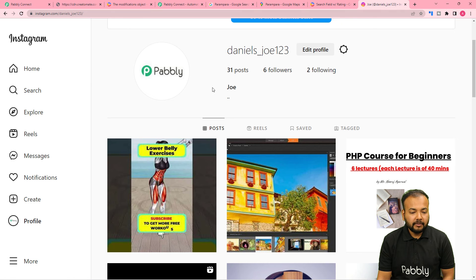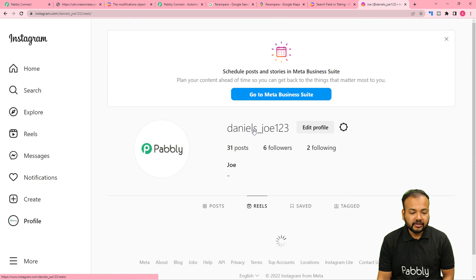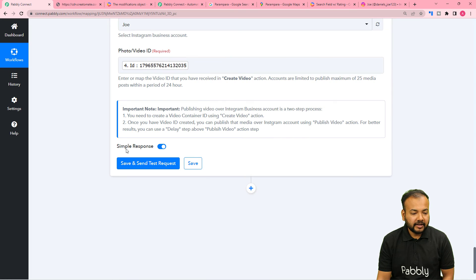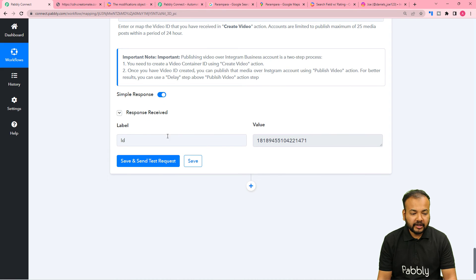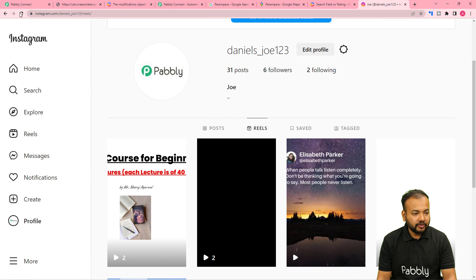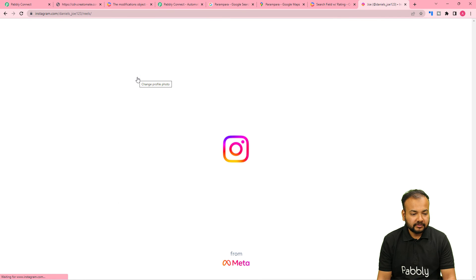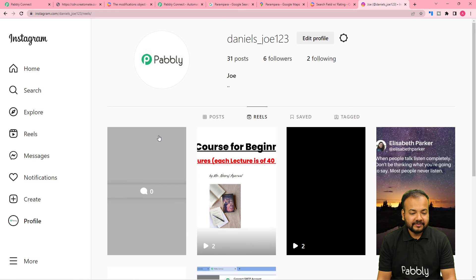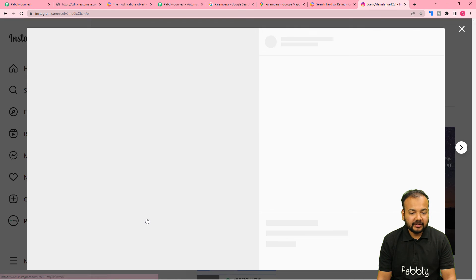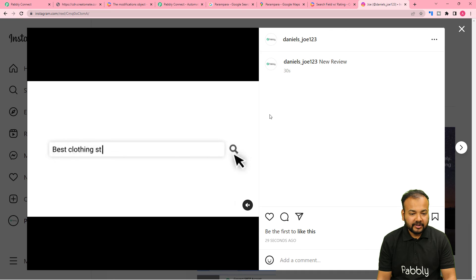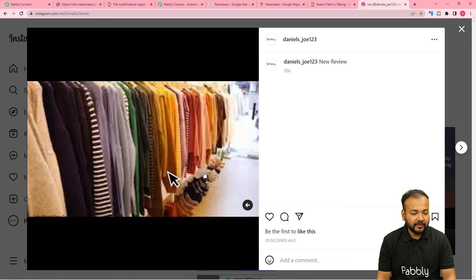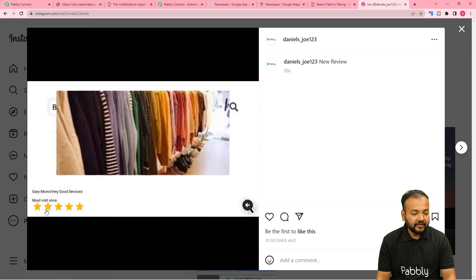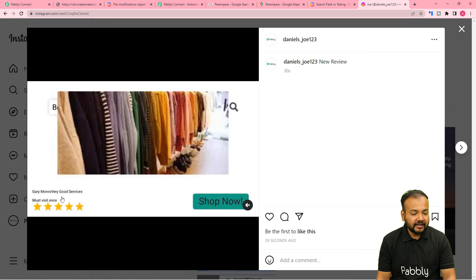Here it is asking for the account — Joe is already selected. Here it is asking for the video ID, which we got generated from the previous step. I am mapping it here. Click Save and Send Test Request. A new video is published in the Reel section. Let me refresh the Reel section. Here you can see a new Reel is published. You can see the caption New Review, and the video is the same as created using Createomat, with the name and 5-star ratings and the review appearing.